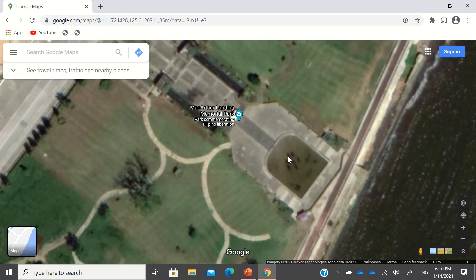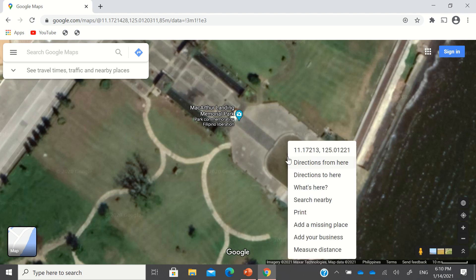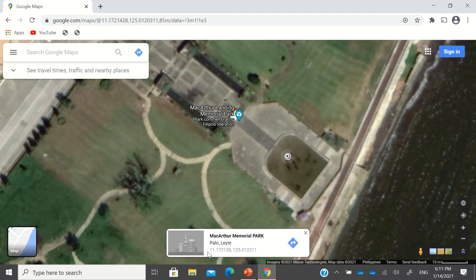To get the latitude and longitude, you're just going to right-click on this area. You'll see it there — that is the latitude and longitude. Or if it's not appearing when you right-click, just click the option 'What's here' and it will give you the longitude and latitude.